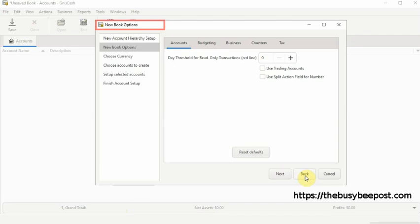The next screen is the new book option. Here you have various options. To use the basic business features of GnuCash you don't need to set up anything here at this time. For now you can click on next to move to the next screen.